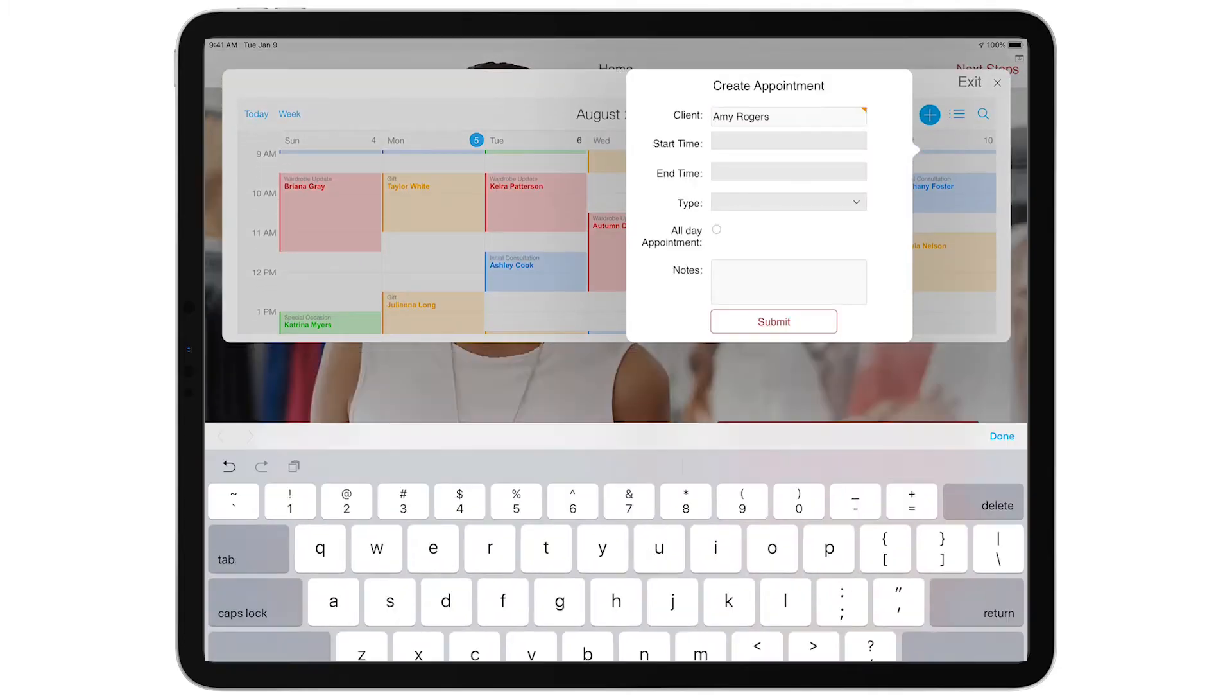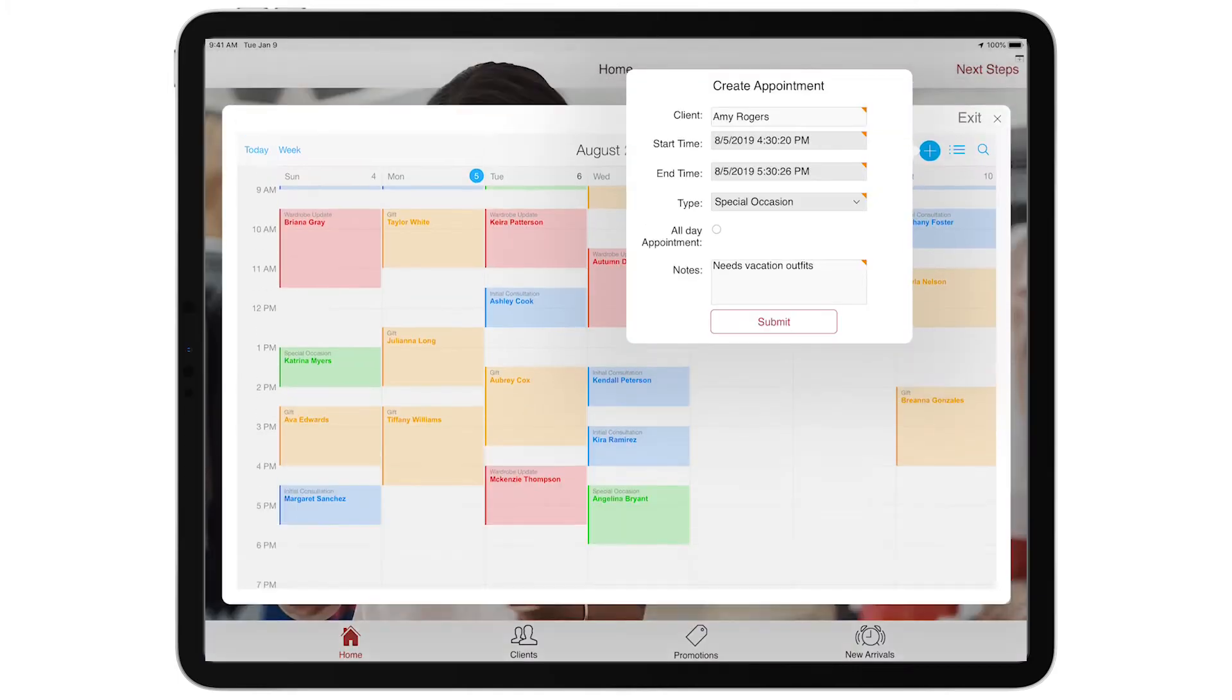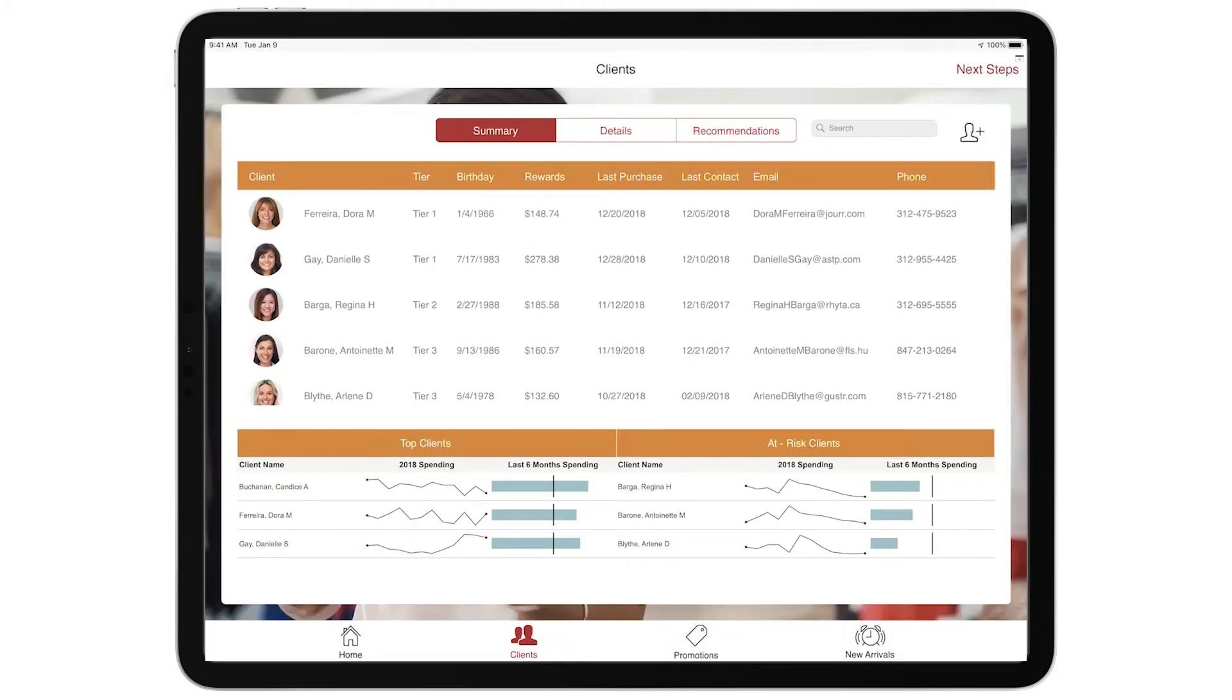With the in-app calendar, they can also effortlessly schedule and track client appointments. The app gives access to detailed purchase histories and easily identifies top spenders and at-risk clients.